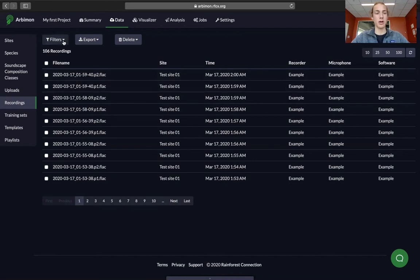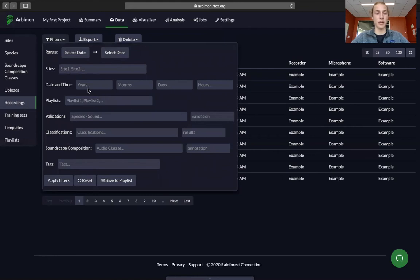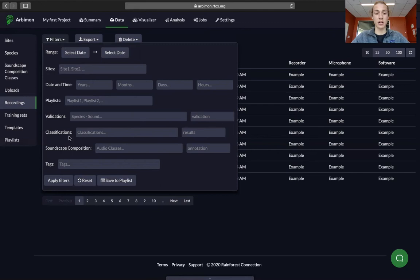We'll go up here and select filters, and you can filter by the date range, which site you have uploaded the recordings to, the date and time, if they're already in a playlist, if you've labeled it with a validation already, any classifications that it's been labeled with, any soundscape compositions that it's been labeled with, or if it's been tagged.